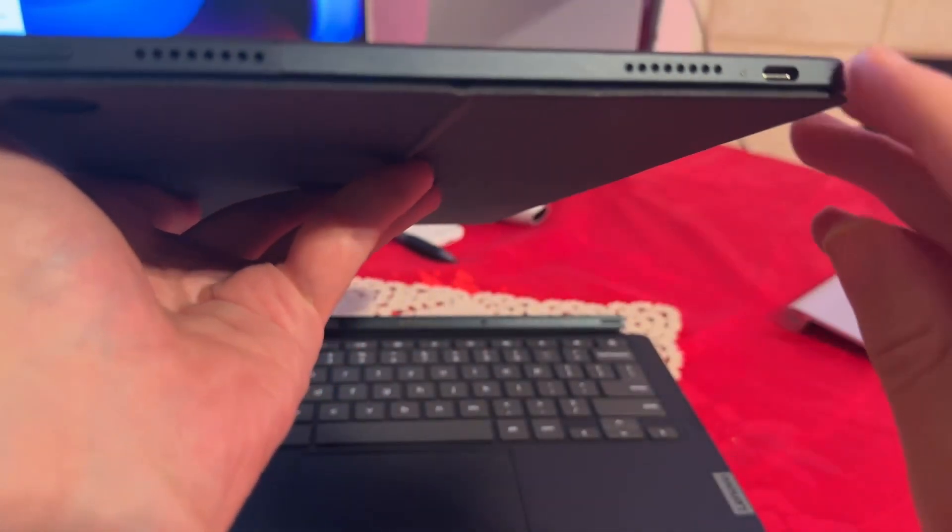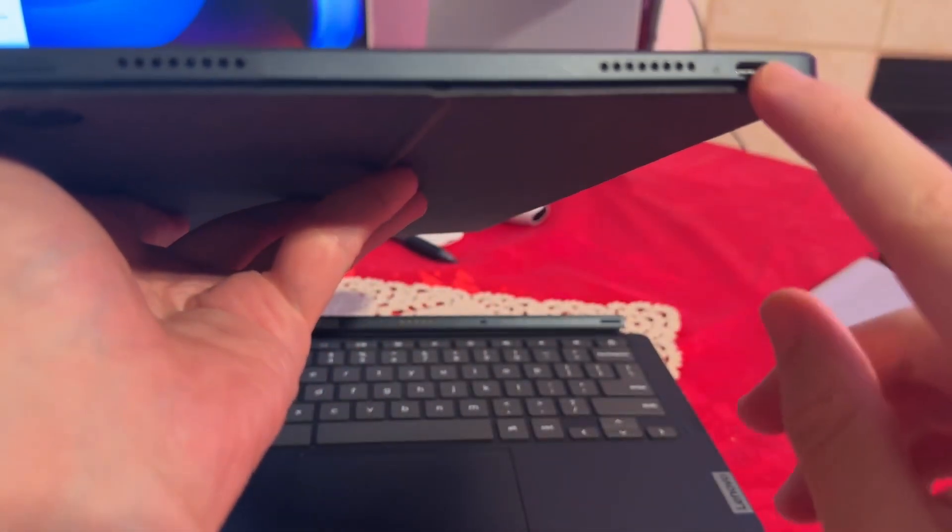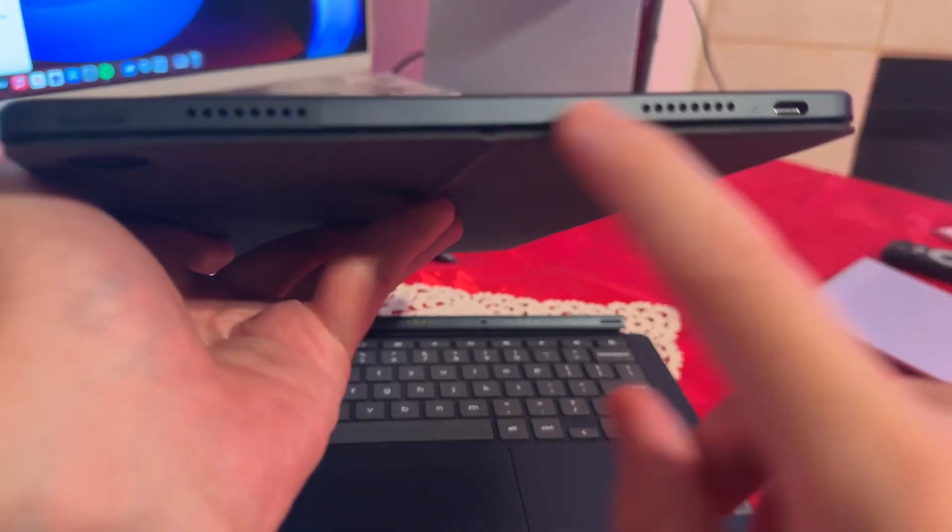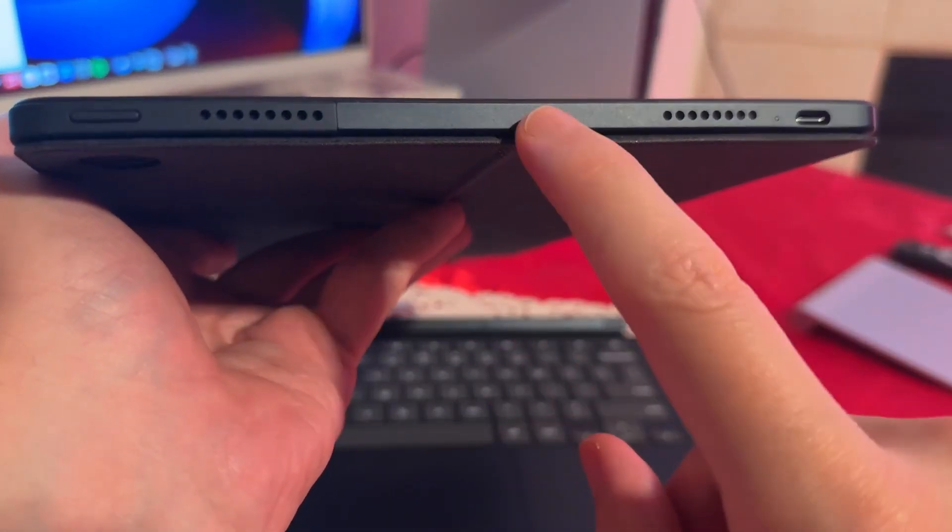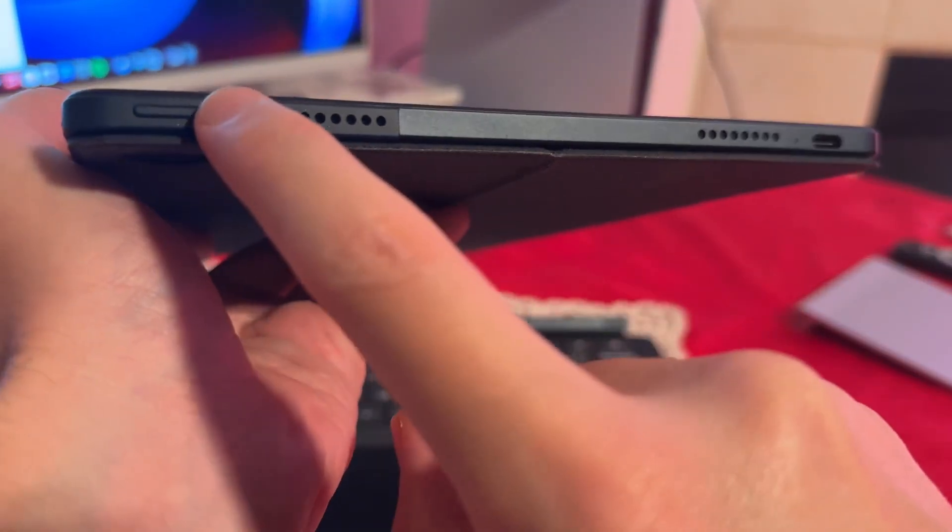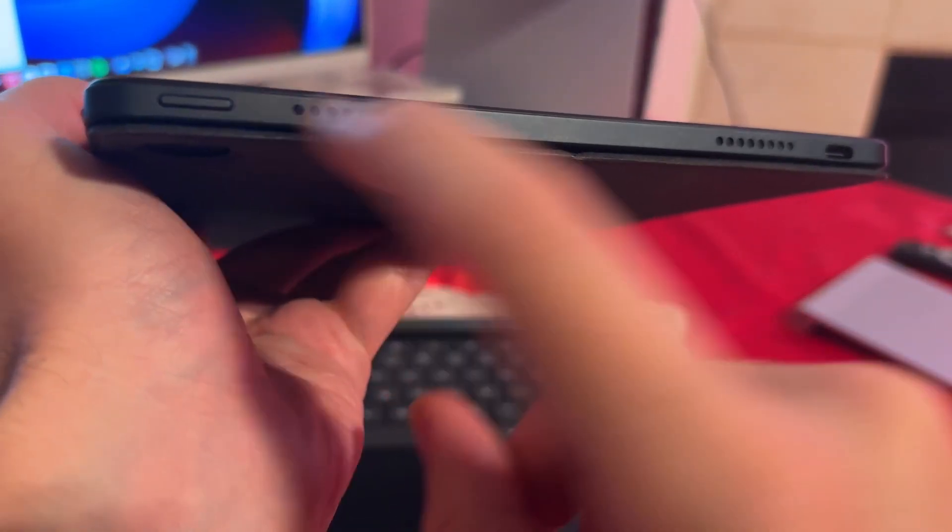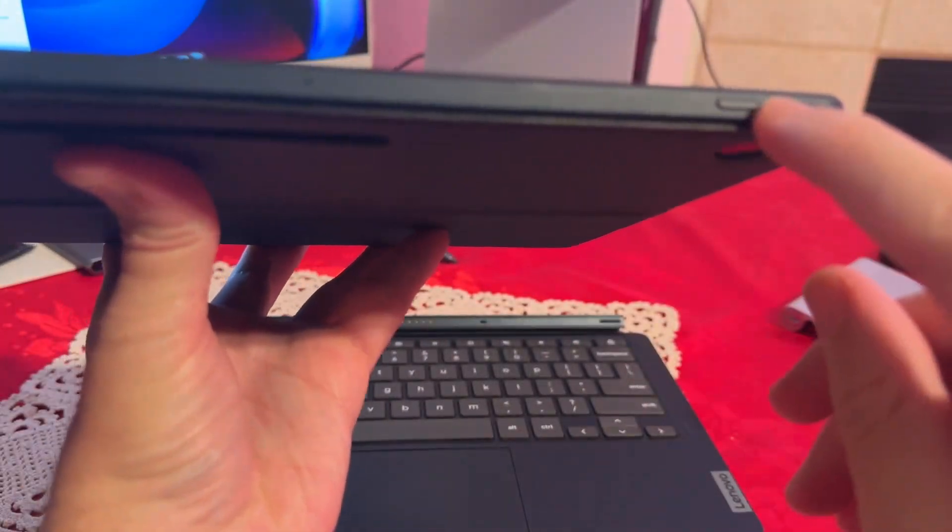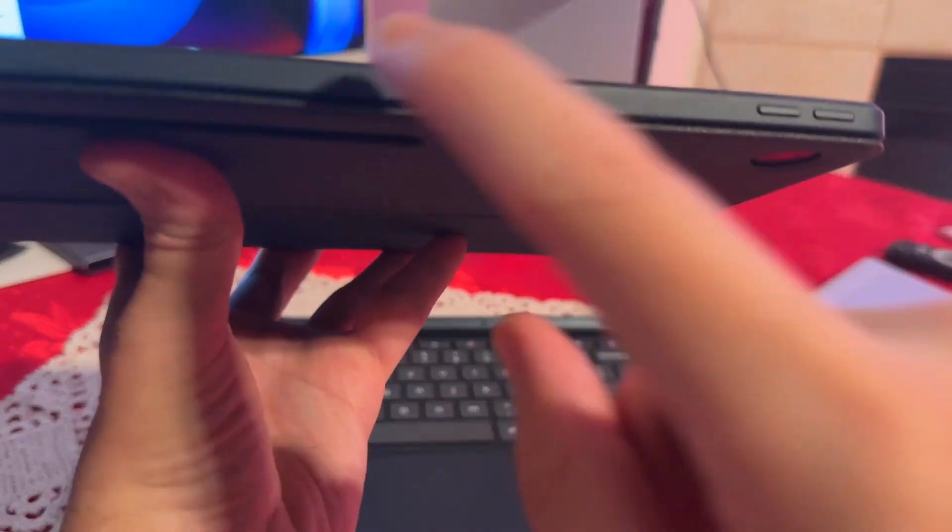The Lenovo Chromebook Duet 5 also offers impressive battery life, lasting up to 15 hours on a single charge, ensuring that it keeps up with your day without needing constant recharges.